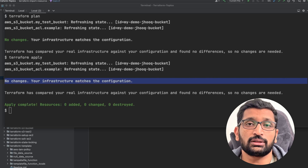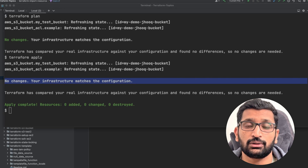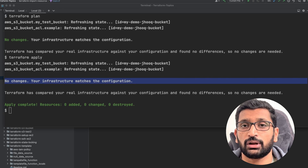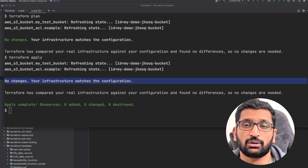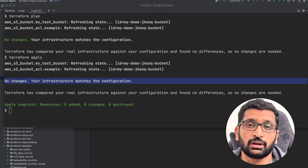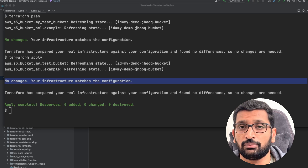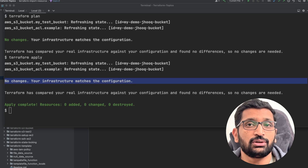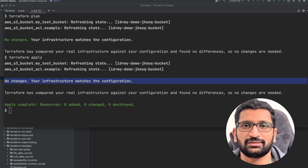I hope this tutorial helped you understand the concept of Terraform import. This concept can be used for any cloud environment, whether Google Cloud or Azure. If you're interested in similar content on Terraform or DevOps, please consider subscribing to this channel. If you have any comments or suggestions, put them in the comment section below and I'll try to answer those. See you in the next session. Take care and bye-bye.